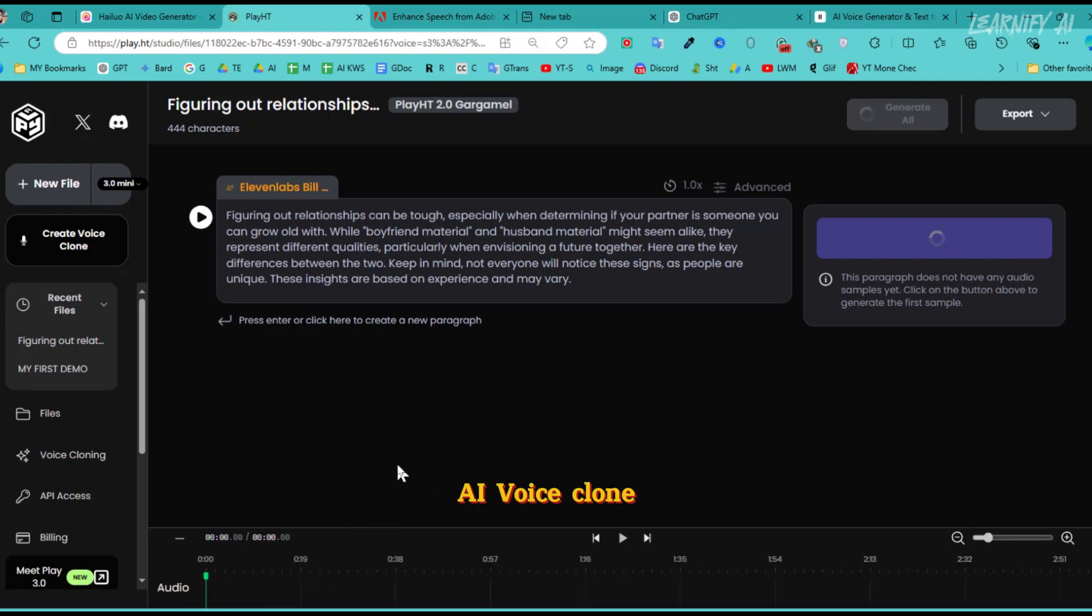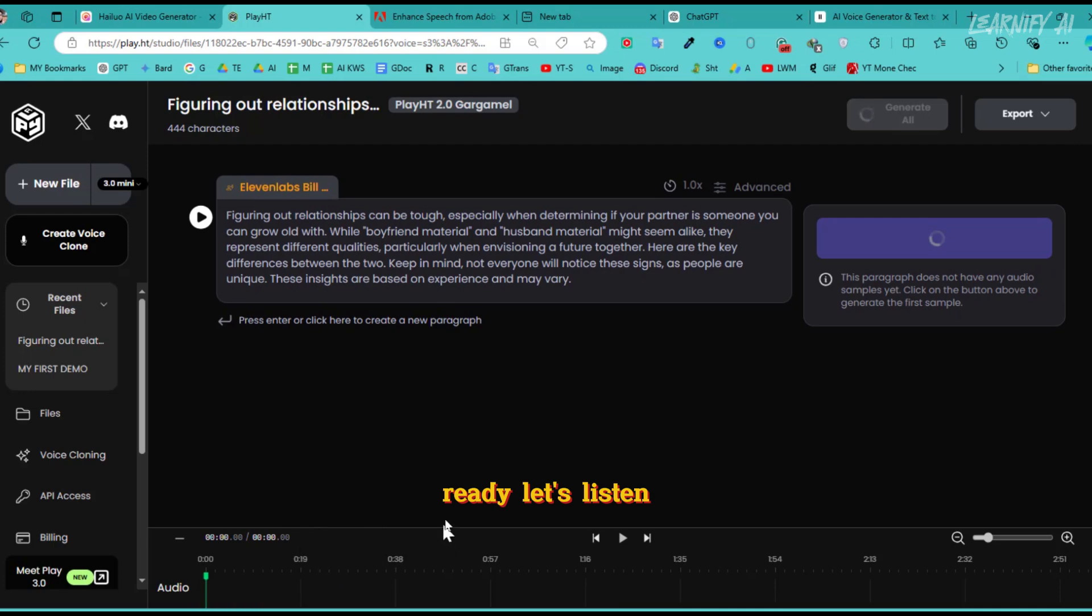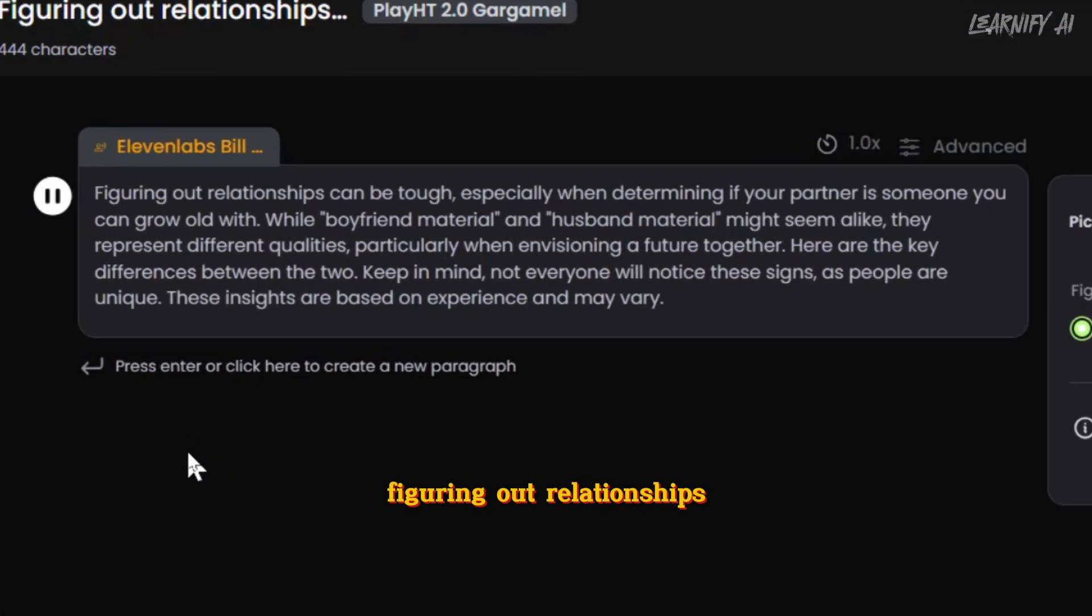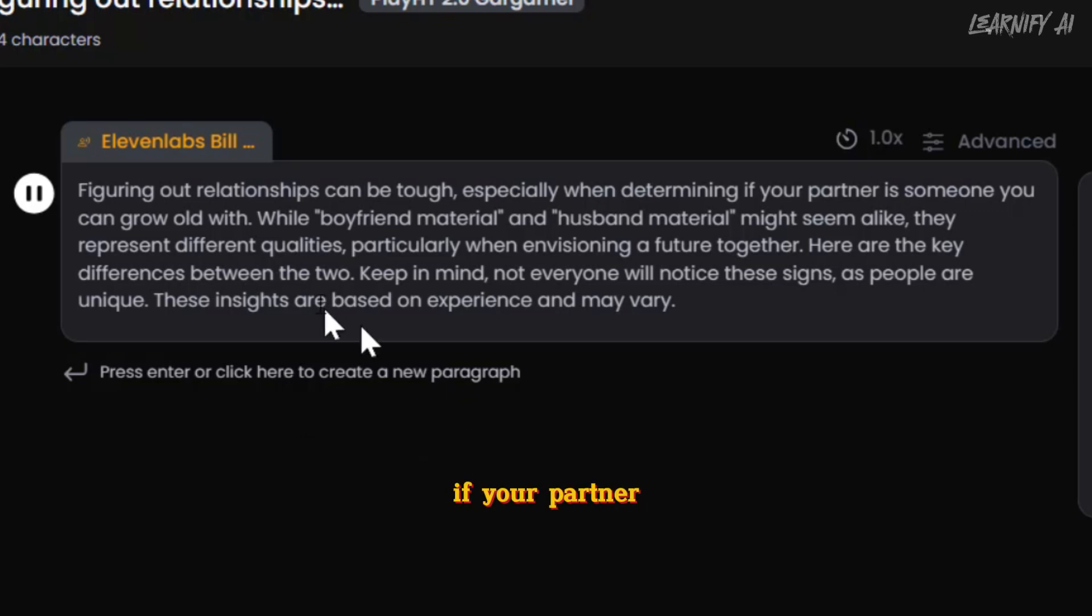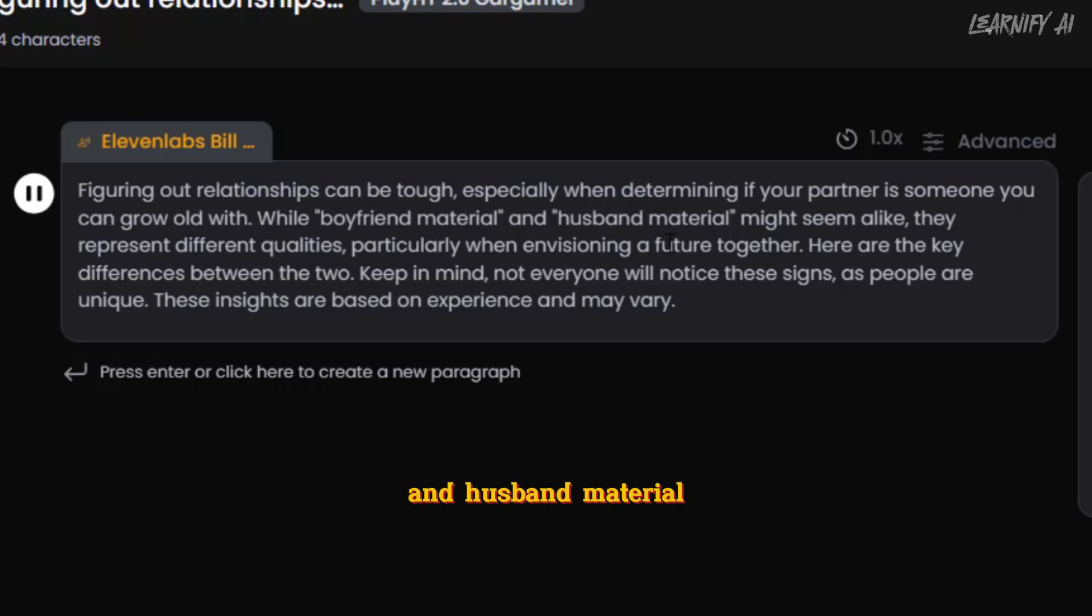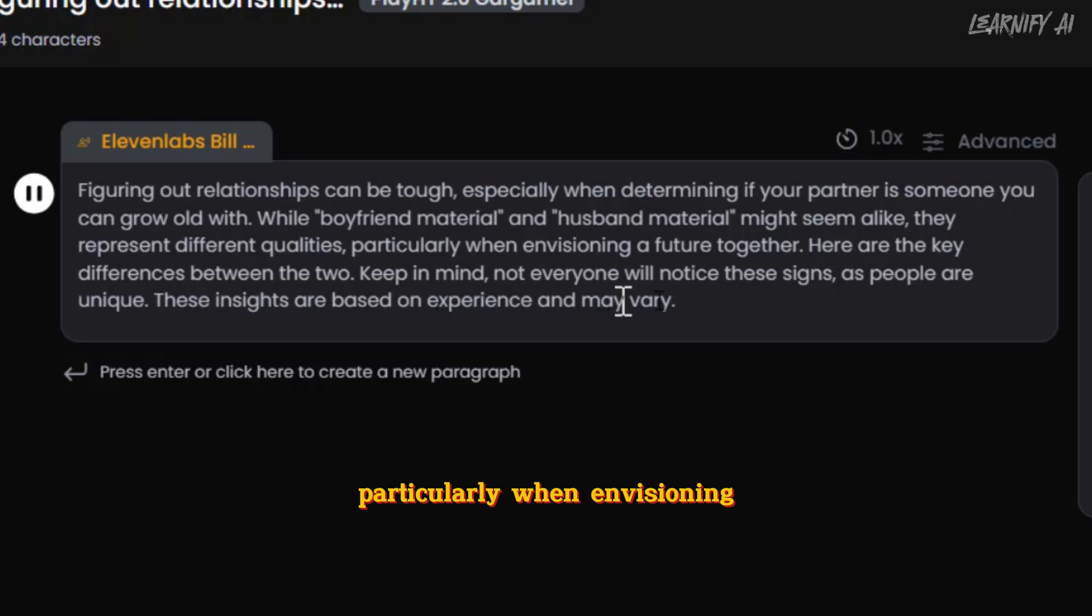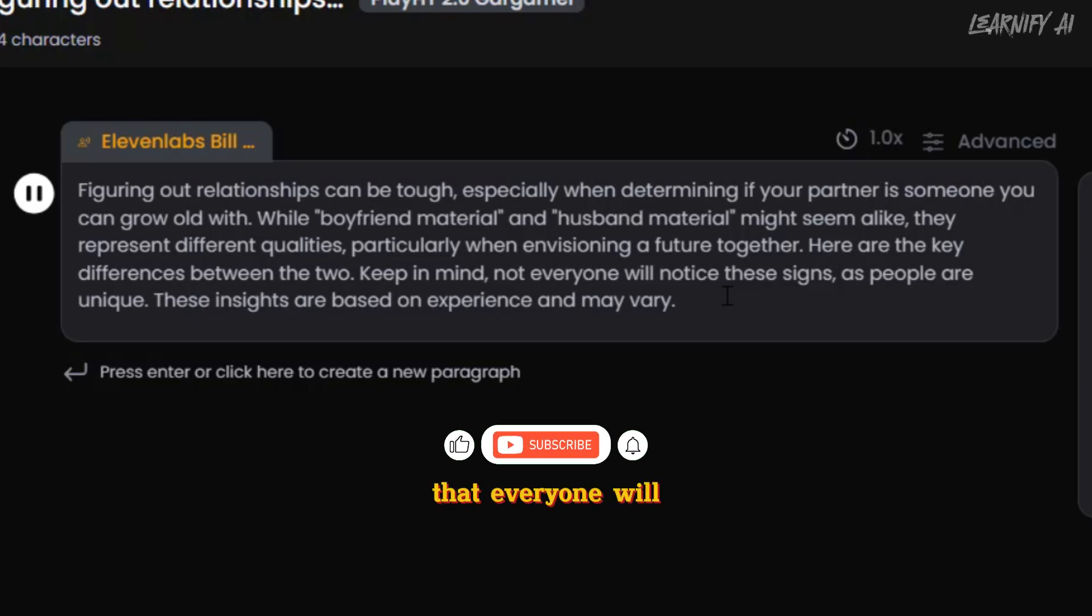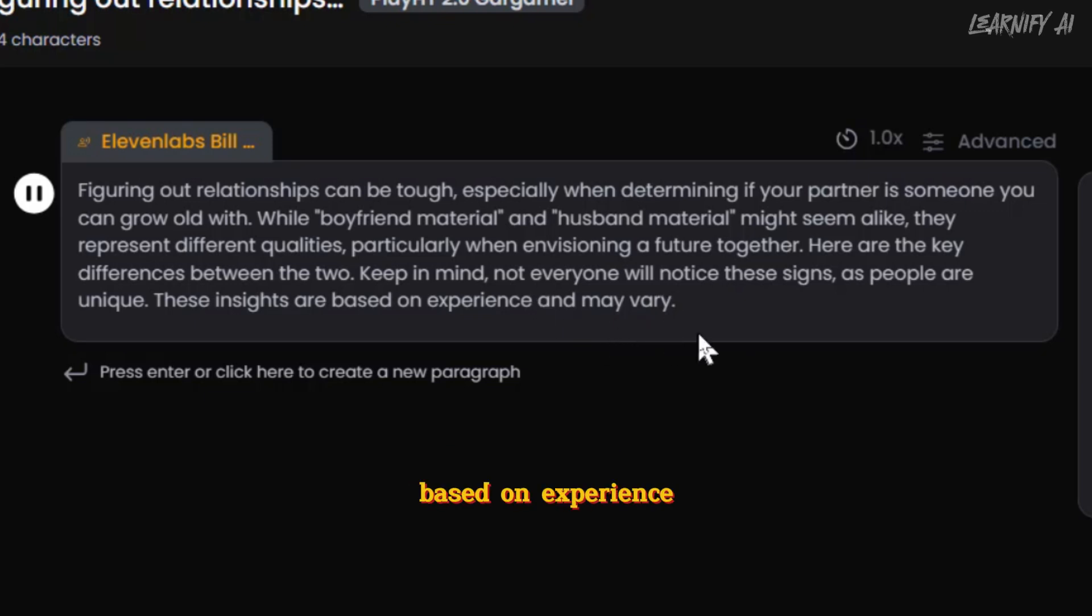The process is complete in this free AI voice clone generator. After our voiceover is ready, let's listen to it. Figuring out relationships can be tough. If your partner is someone you can grow old with, while boyfriend material and husband material might seem alike, they represent different qualities, particularly when envisioning a future together. Here are the key differences between the two. Keep in mind not everyone will notice these signs, as people are unique. These insights are based on experience and may vary.